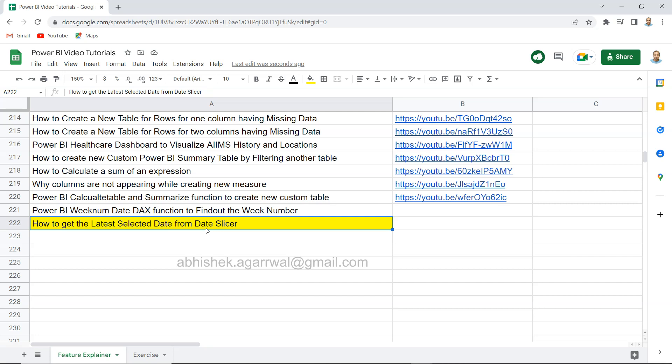If you are looking for a solution, this is the video for you. But before I show you the exact solution, just a quick information about this sheet where I am keeping all of my Power BI related videos. The link for this sheet is present in this video's description where you can come in and search any of my videos like a normal search, Ctrl+F, and then you will find the video that you are looking for.